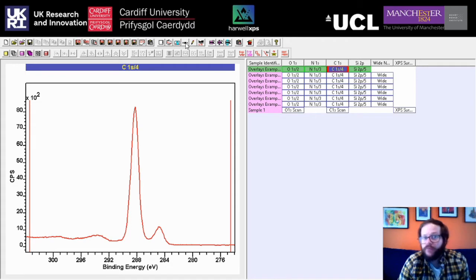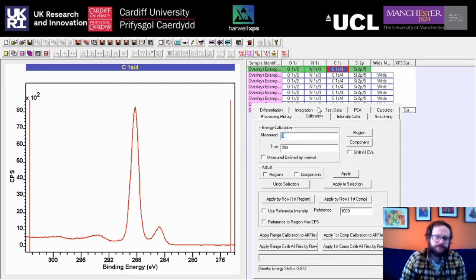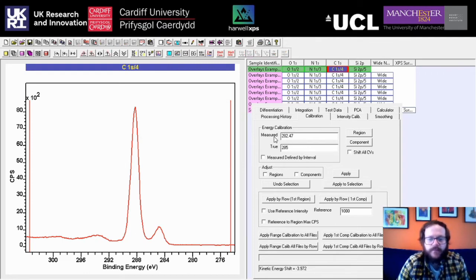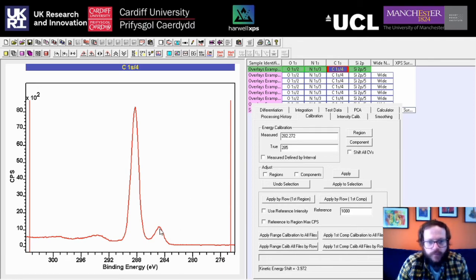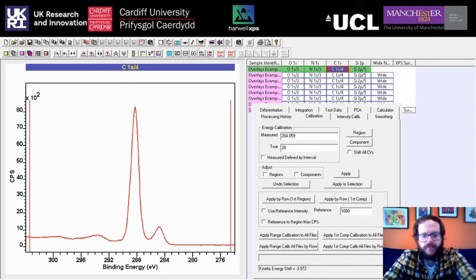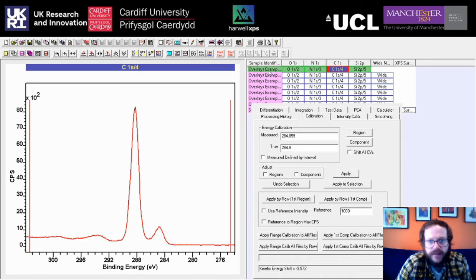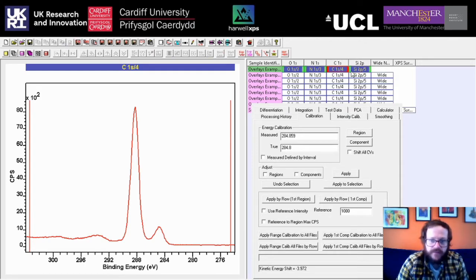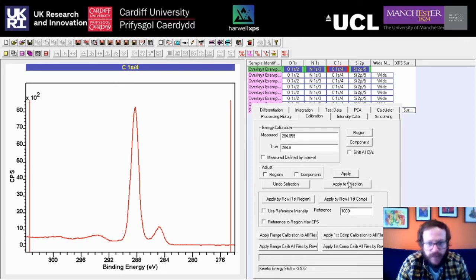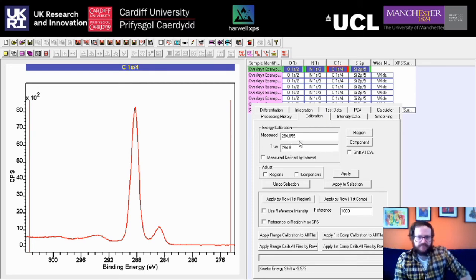To calibrate, go to the Processing tool up here, open it and go to the second tab: Calibration. This opens a box with some options. If you click on the spectrum, you can see the measured value changes depending on where you click. For a sample like this, I would calibrate based on the lowest-energy carbon peak — the C-C/C-H bonds. Click on the peak maximum, change the reference value to 284.8, then click on the sample name to highlight all associated blocks, and use Apply to Selection to apply this calibration factor to all element blocks. I'm not going to do it here because this data is already calibrated to almost exactly 284.8.